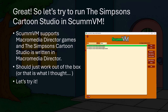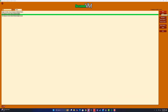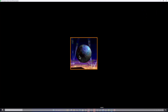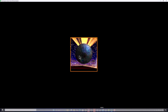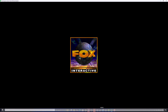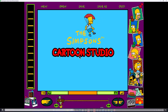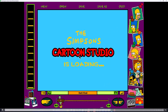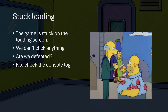So we should be able to just play the Simpsons Cartoon Studio in ScummVM and it should work out of the box. Foreshadowing — it doesn't. I'm going to try to launch the game using ScummVM, and after it loads you will notice a problem. The game gets stuck on the loading screen and I can't click anything. Unfortunately, the game doesn't work out of the box.